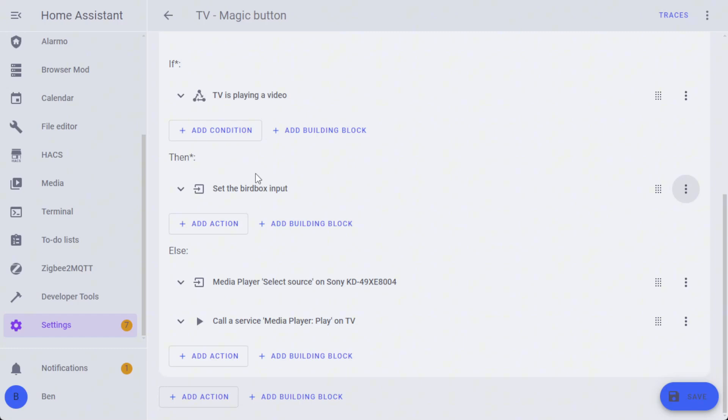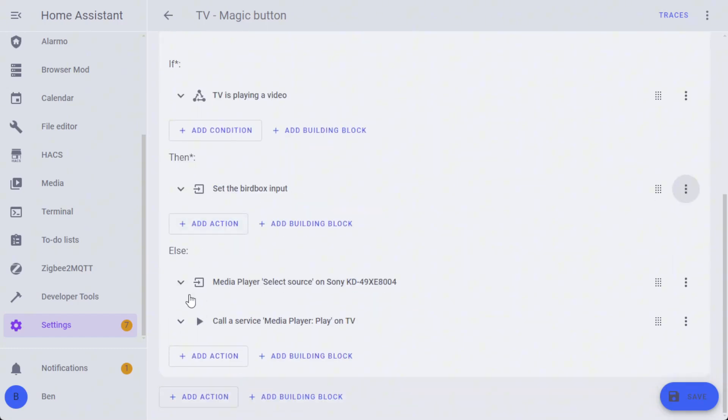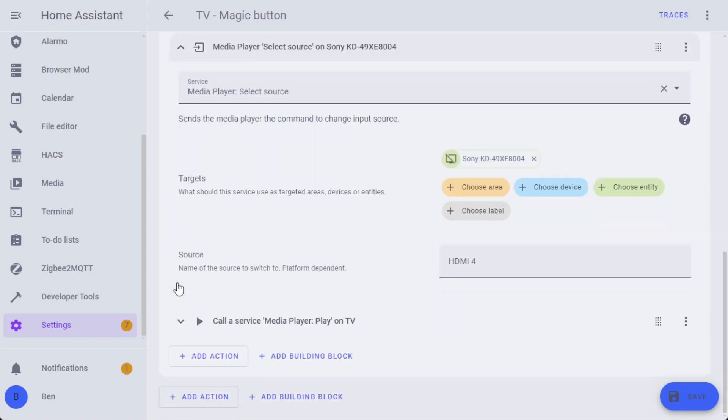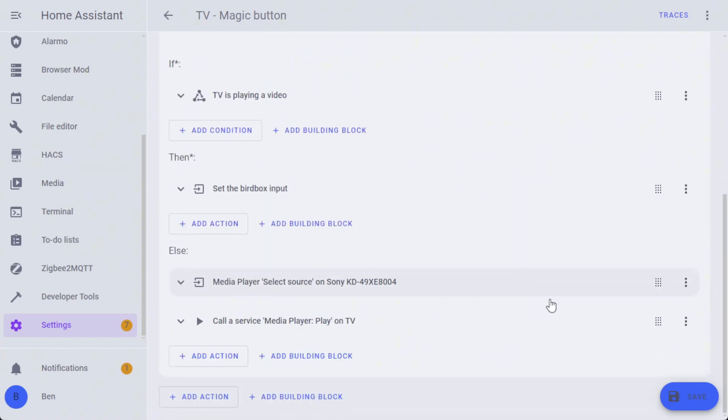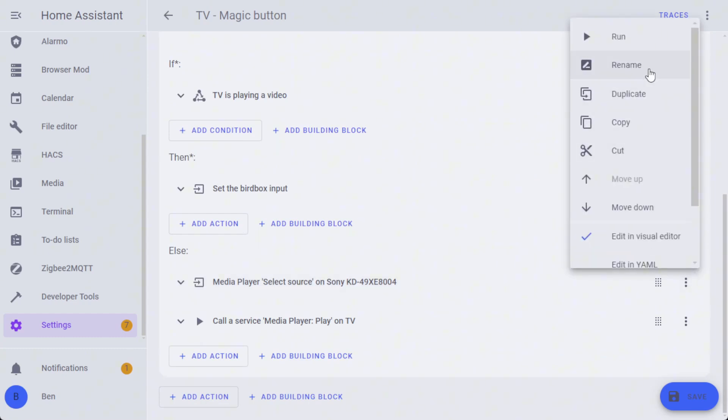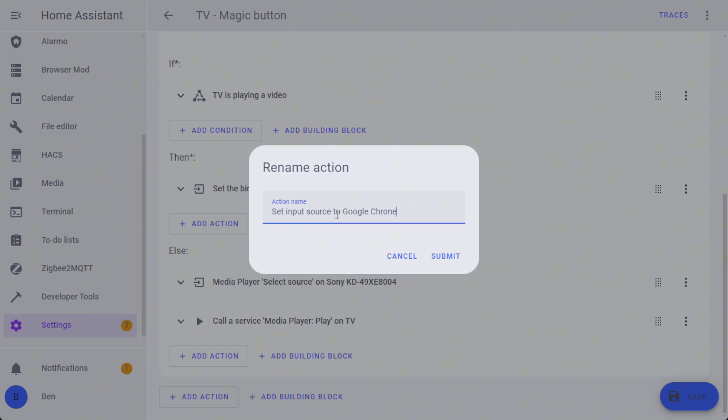Then it's going to select a source for HDMI input 1, which is actually 'set the bird box input.' If the TV isn't playing a video and we go into the else condition, then it's going to go back to HDMI input 4, which is the Google Chromecast. So this is going to 'set the input source to Google Chromecast.'